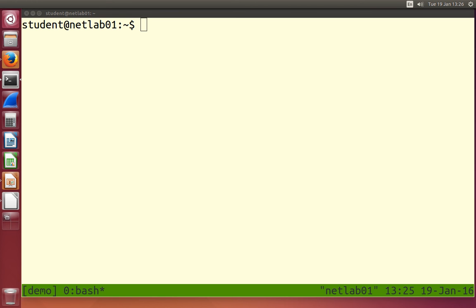We're going to use the terminal to issue commands to our operating system so that we can do different things. We want to do some very basic things to get started, including moving about the file system, changing directories, creating directories, creating new files, copying files, deleting files, and looking and editing files — just some very basic things we do on our computer.